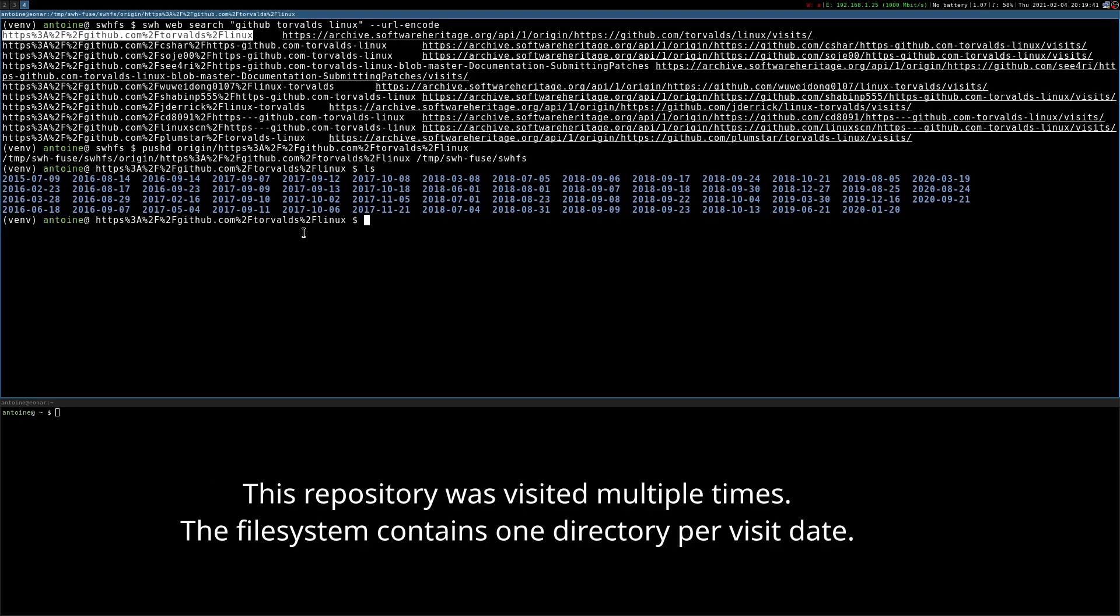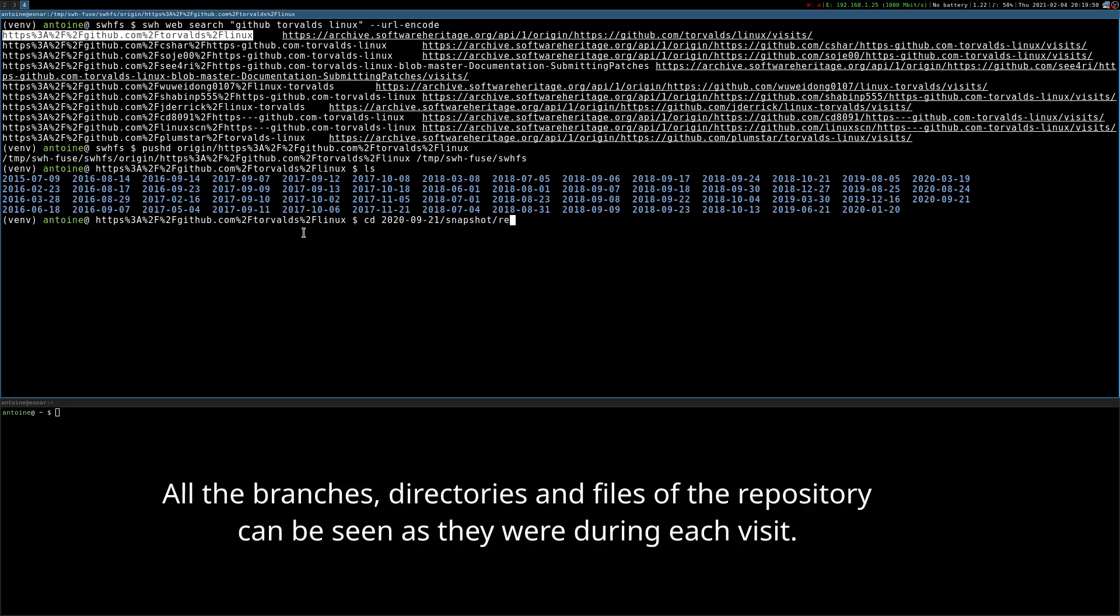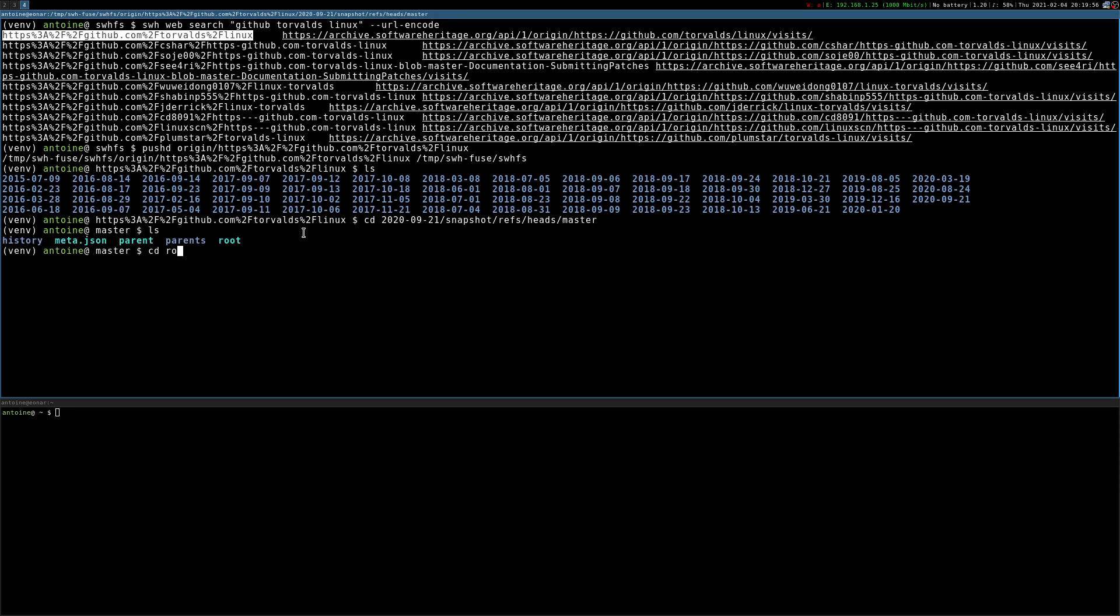This repository was visited multiple times. The file system contains one directory per visit date. All the branches, directories, and files of the repository can be seen as they were during each visit.